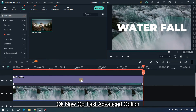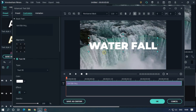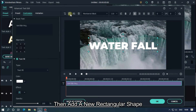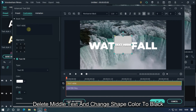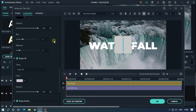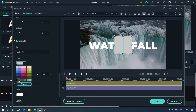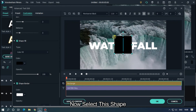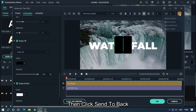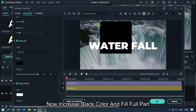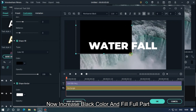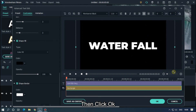Now go to the text Advanced option, then add a new rectangular shape. Delete the middle text and change the shape color to black. Select this shape, go to Arrange Objects, then click Send to Back. Increase the black color to fill the full area, then click OK.